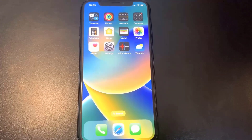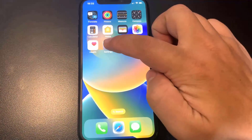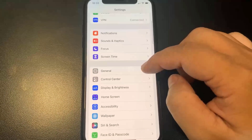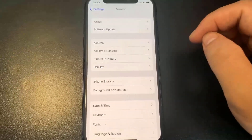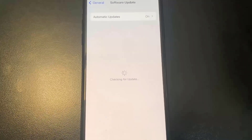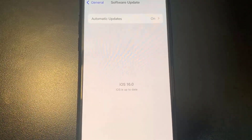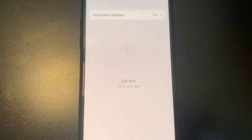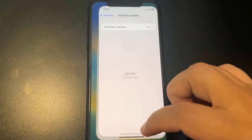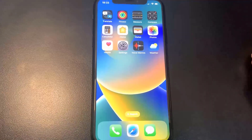What is up guys, I'm back at it again with another banger showing you guys how to jailbreak on the latest iOS. I'm going to go into General, then Software Updates, and show you guys I am on 16.0, the most up-to-date version. This does not even require a computer.